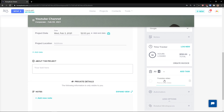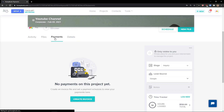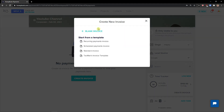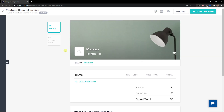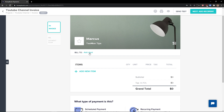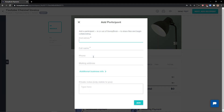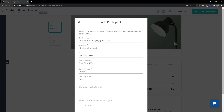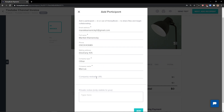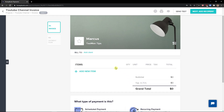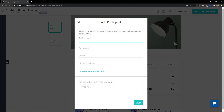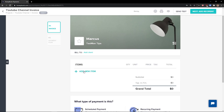Now let's create an invoice. You have options: recurring payment invoice, scheduled payment invoice, standard document, or a blank invoice. You can simply add an existing client, or create a new one — add email address, full name, company type, company name, company website URL, and click Add. Voila, client added.